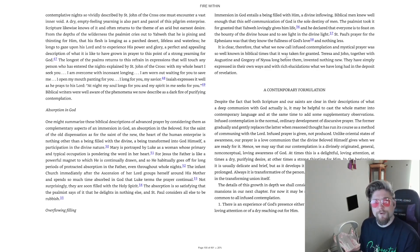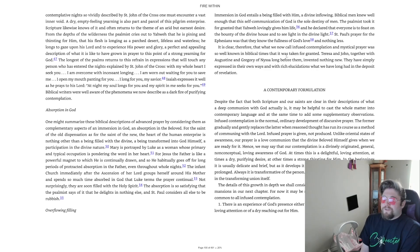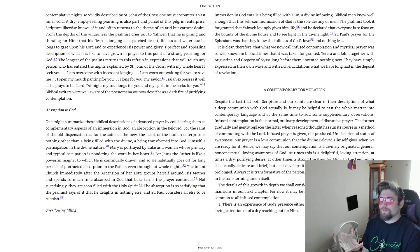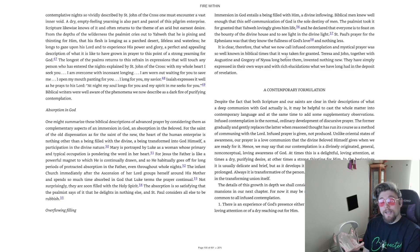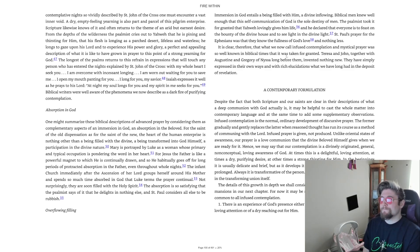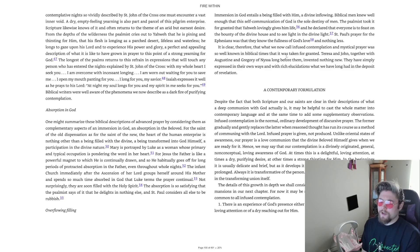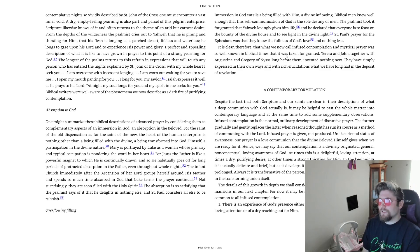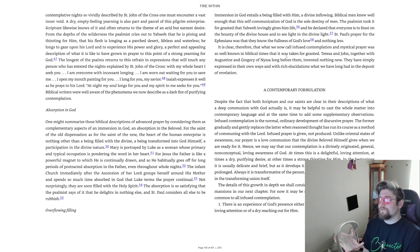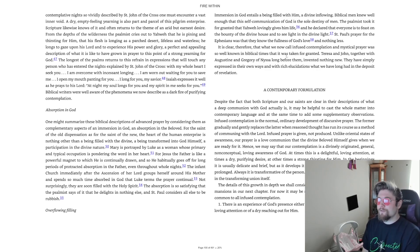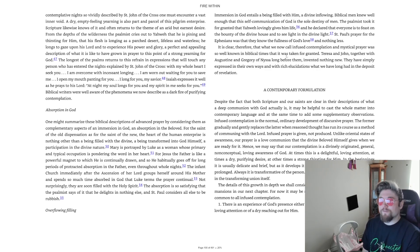Absorption in God. One might summarize these biblical descriptions of advanced prayer by considering them as complementary aspects of an immersion in God and absorption in the beloved. For the saint of the old dispensation as for the saint of the new, the heart of the human enterprise is nothing other than a being filled with the divine, a being transformed into God himself, a participation in the divine nature.